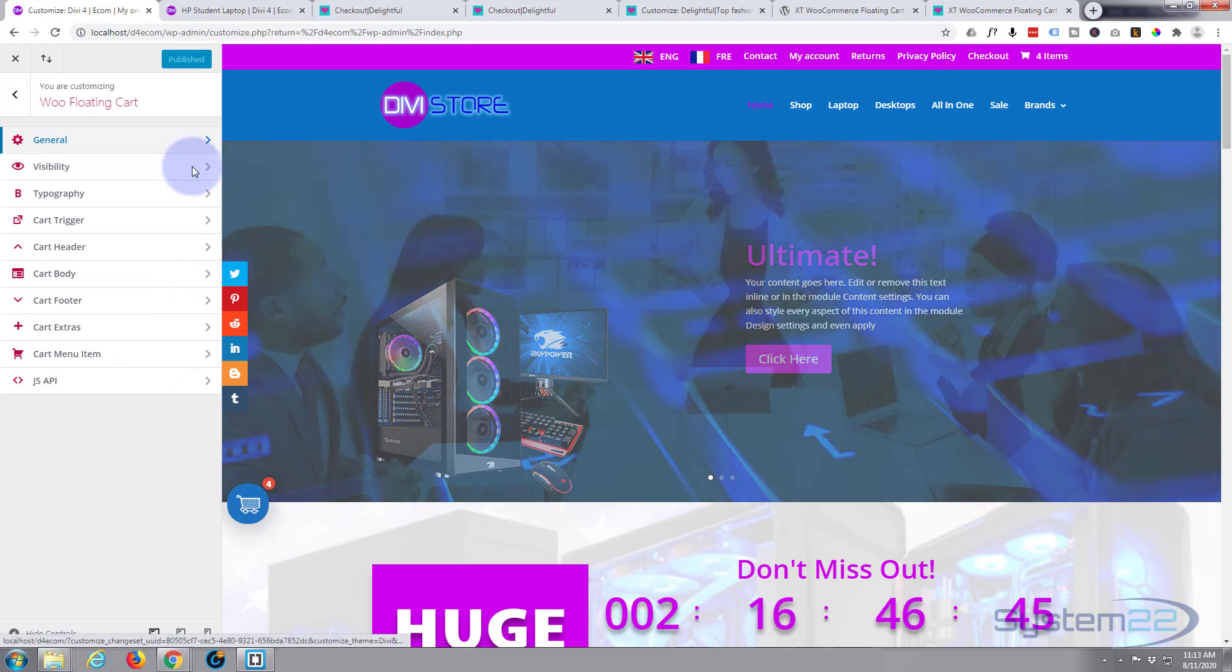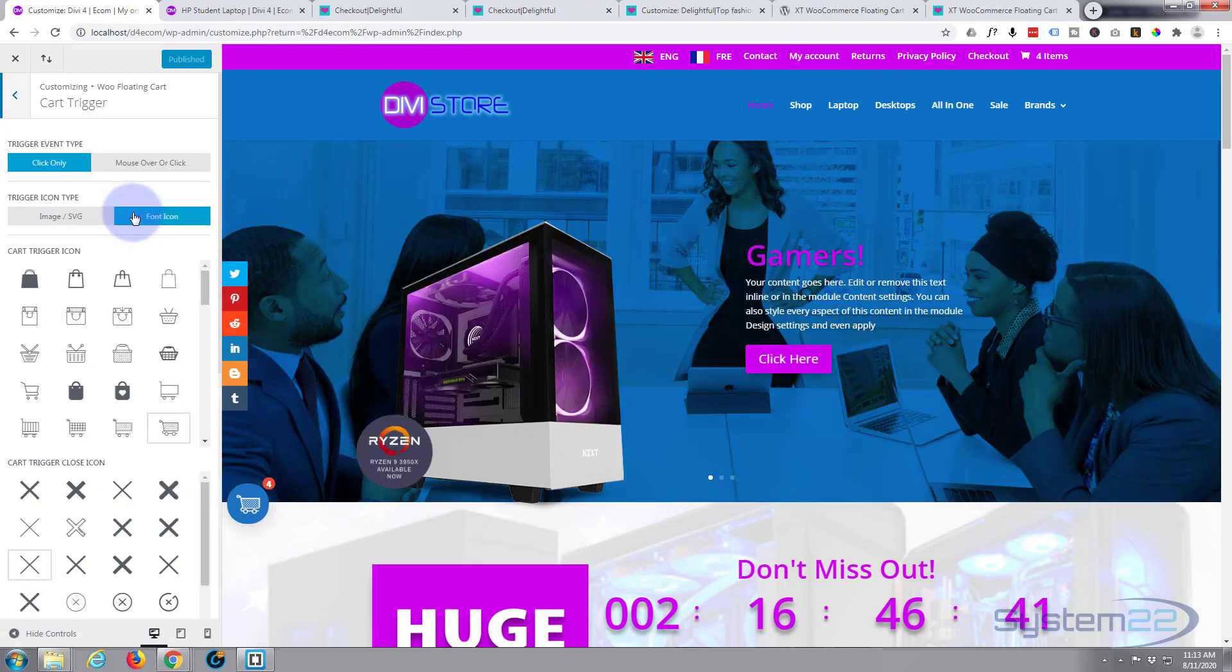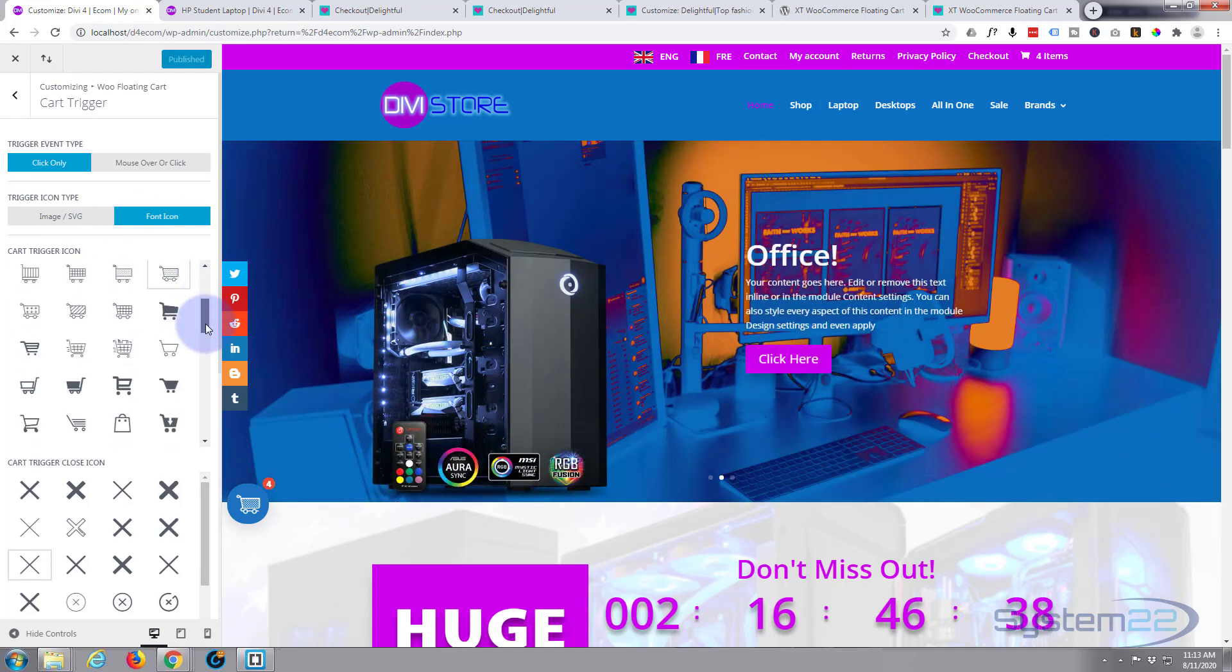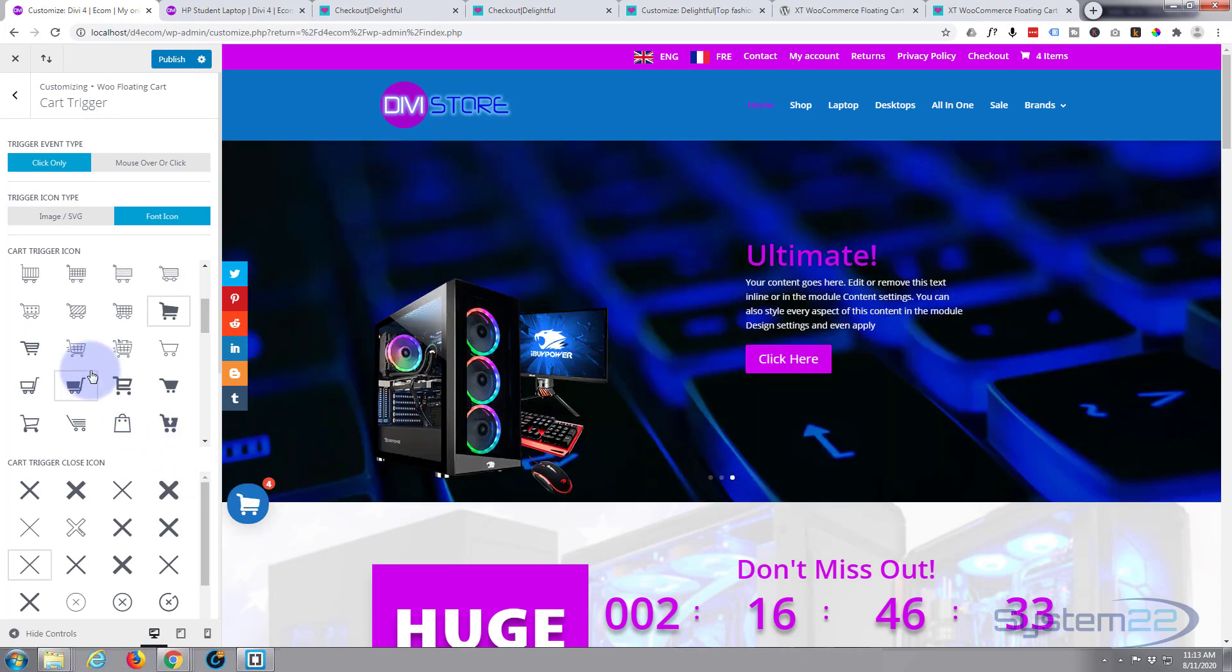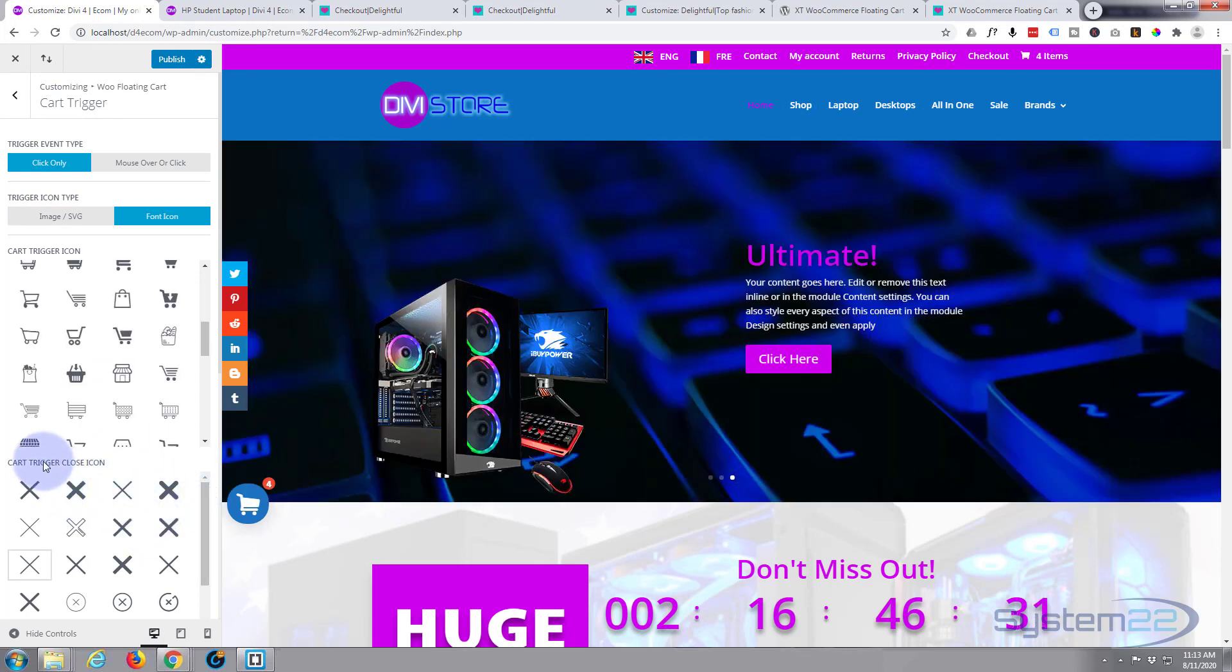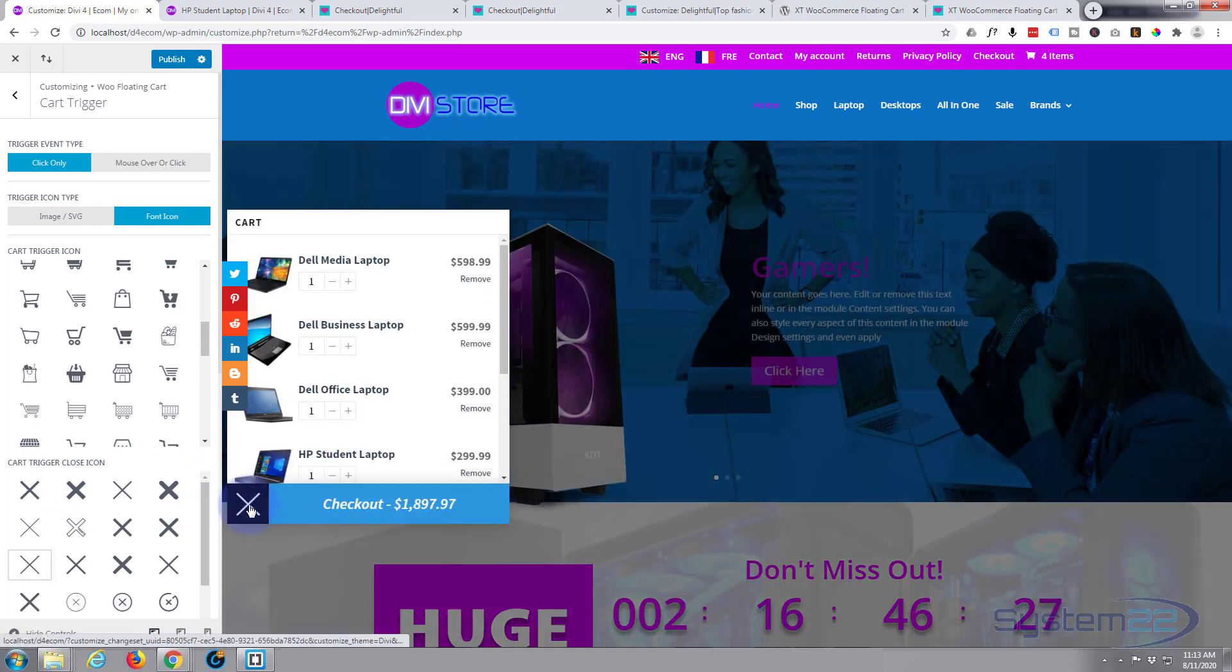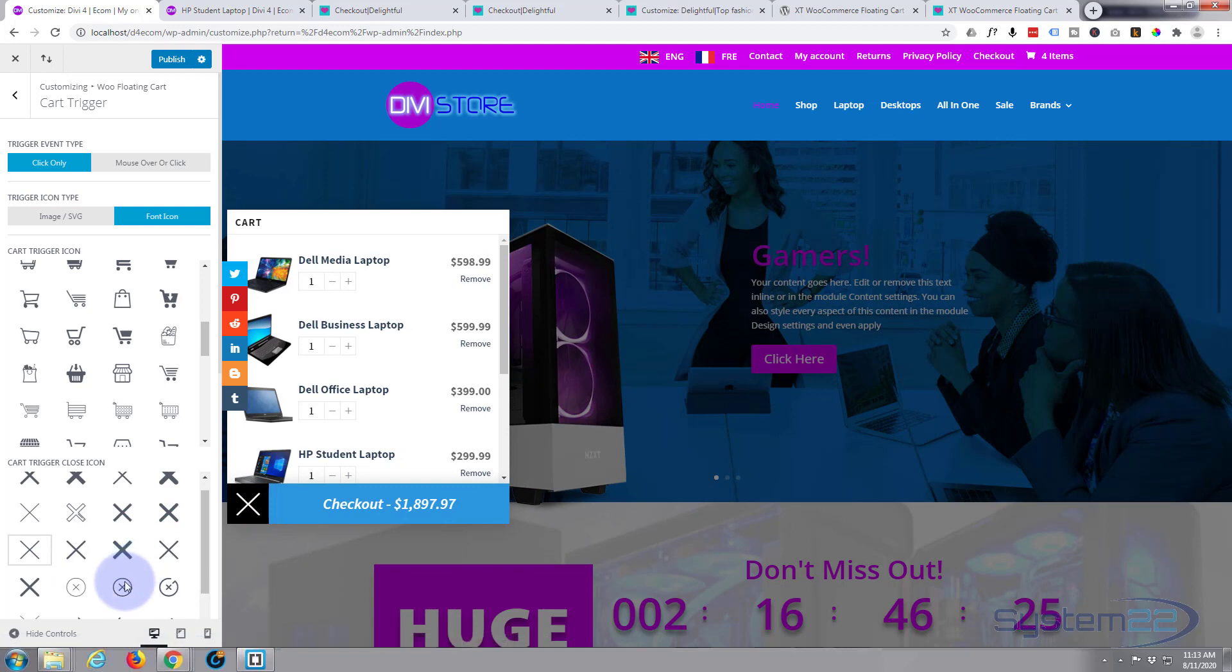I don't want to change too much here because I've got it pretty much the way I want it. But let's go back and let's go down to our actual trigger itself here, the cart trigger. Now you've got a bunch of icons you can use, and I think they're a lot more interesting than the sort of generic basket one they had on the other one. Cart trigger close icon—when you open the cart there's the close trigger right there. You can choose one of these if you prefer.